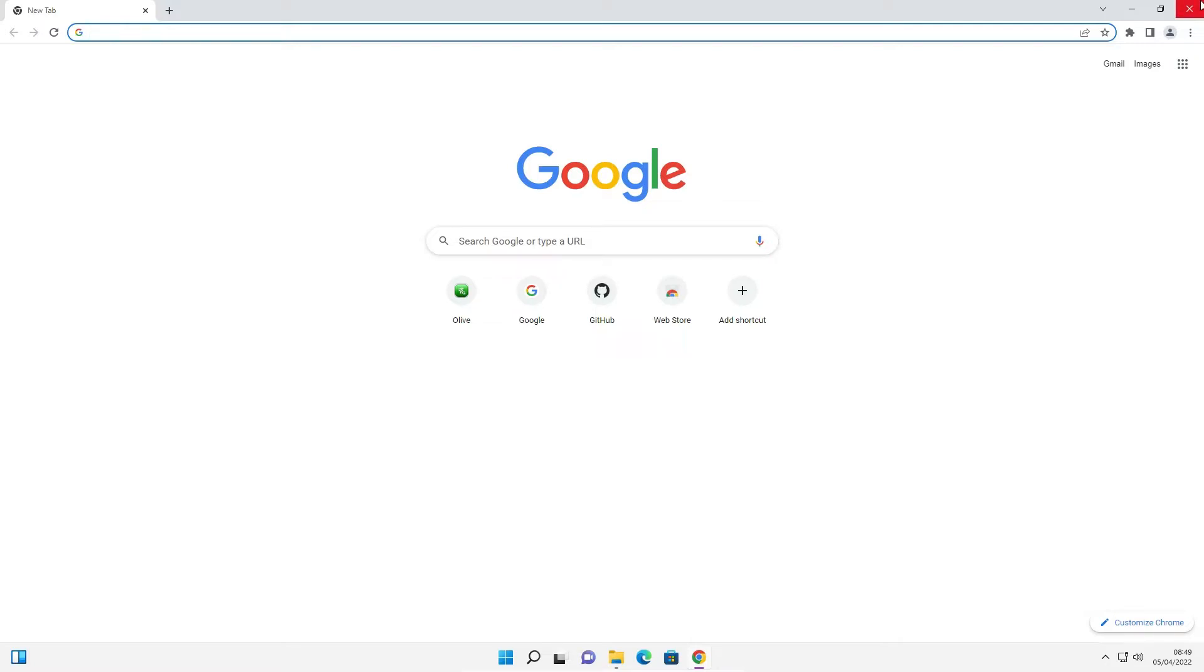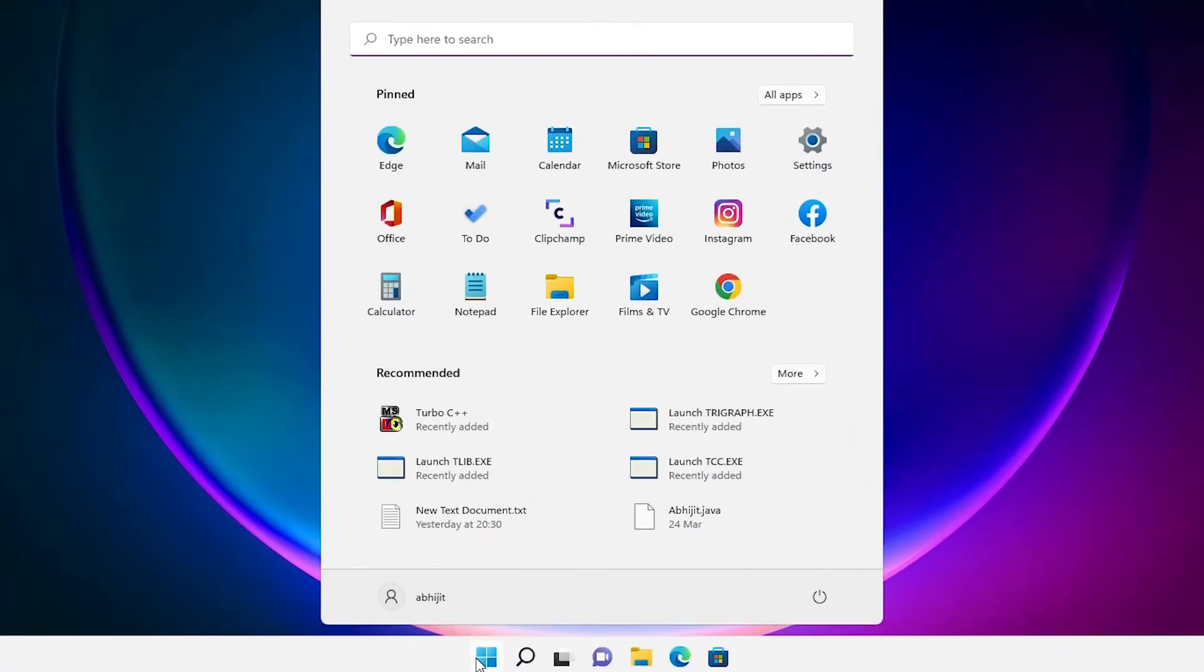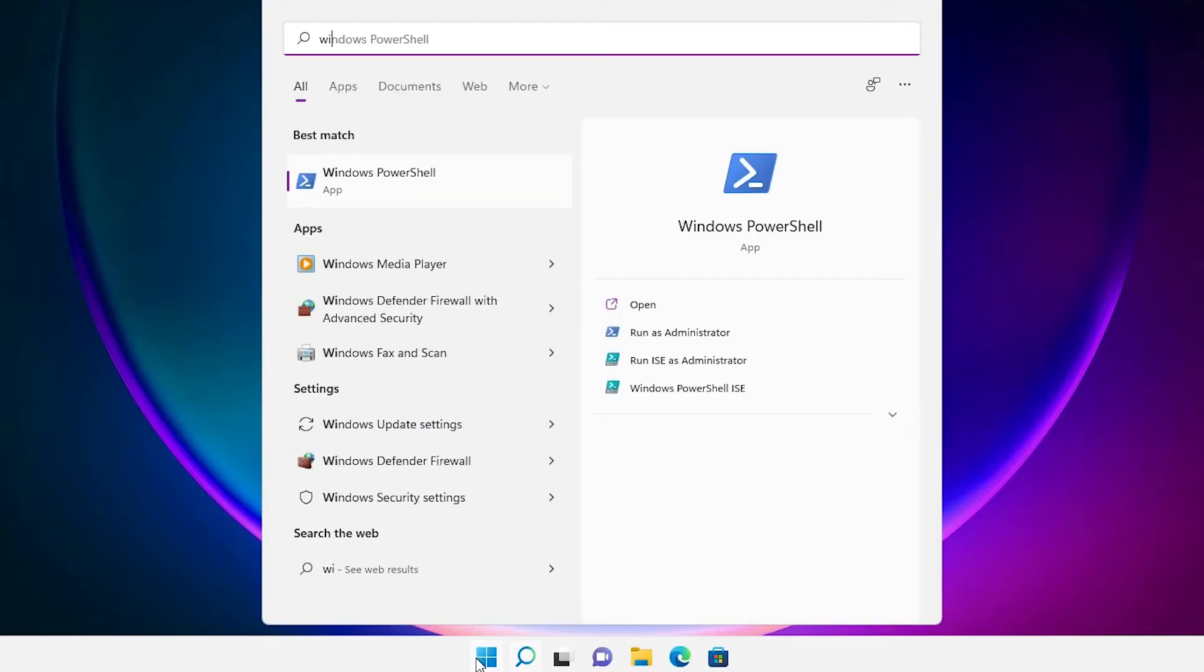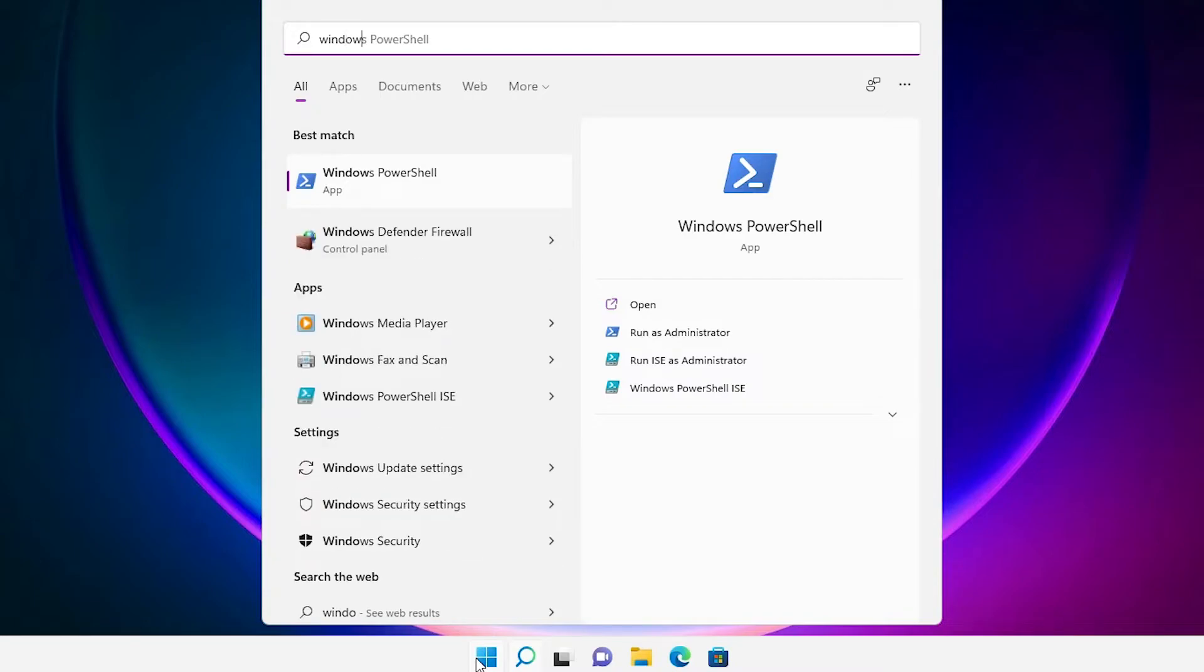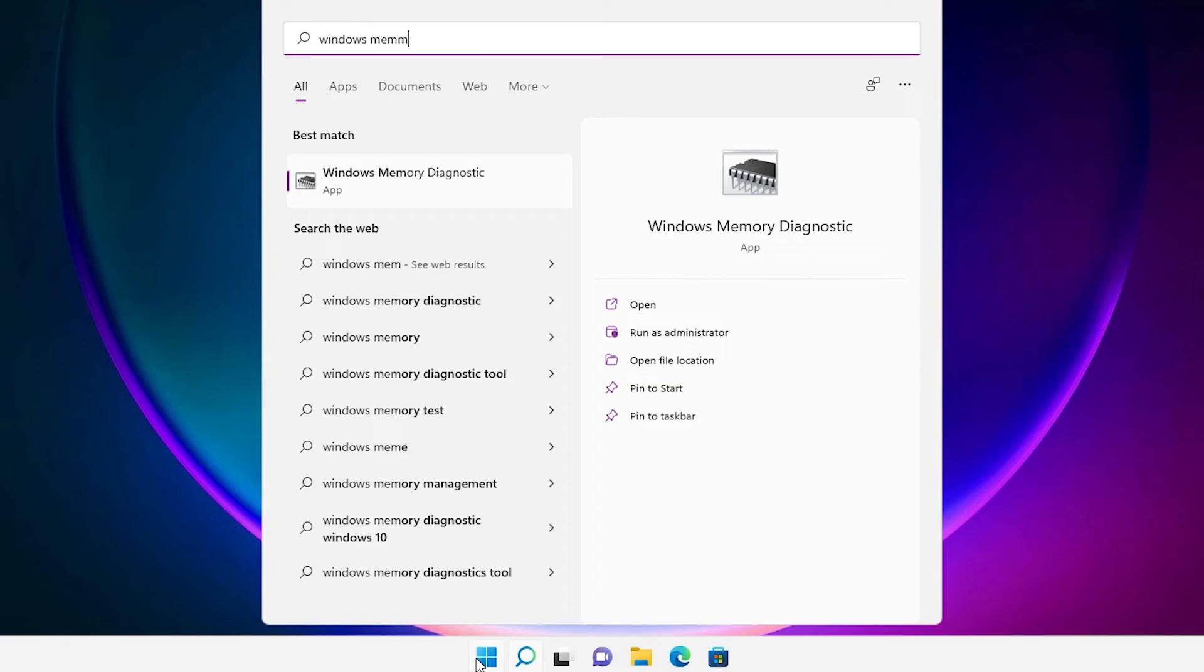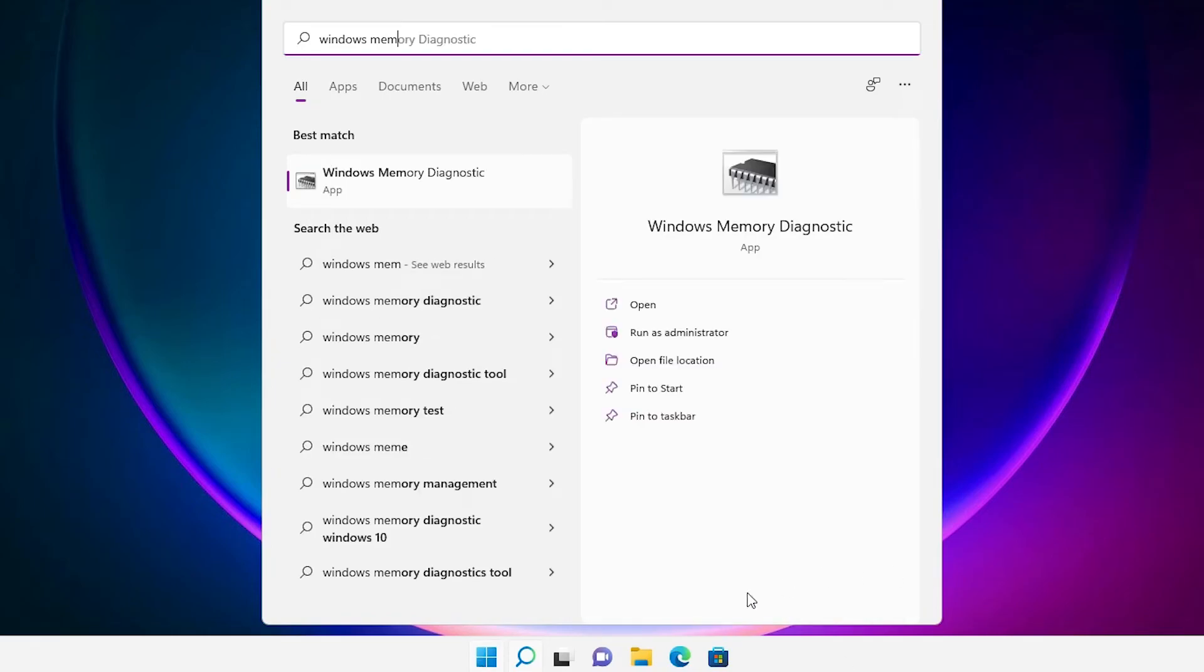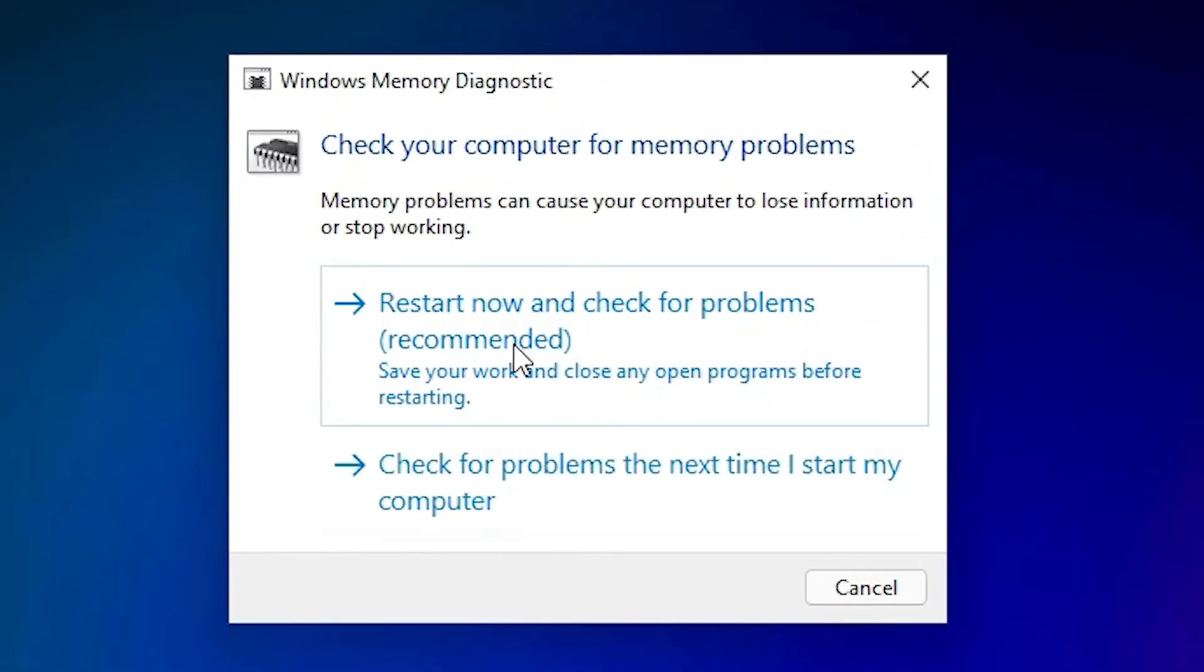The third solution is very simple. Just go to Start and type Windows Memory Diagnostics. If there's any problem with your memory, this will solve it. Here is the Windows Memory Diagnostics tool. Just click on it.